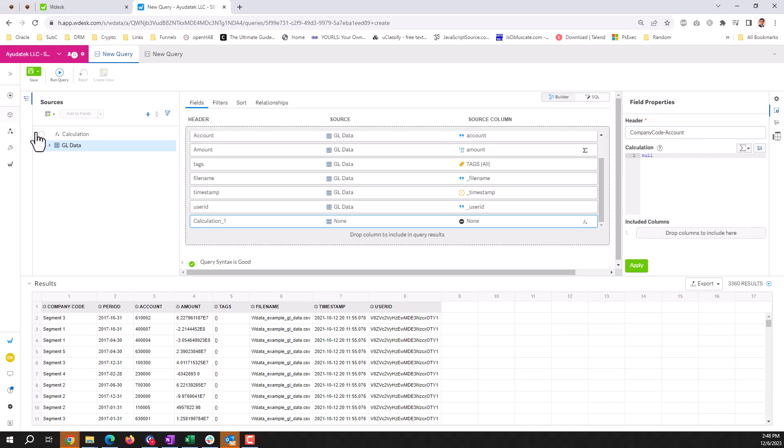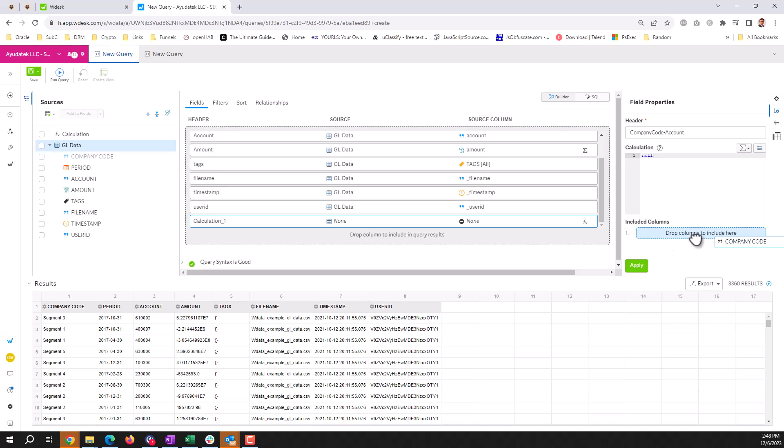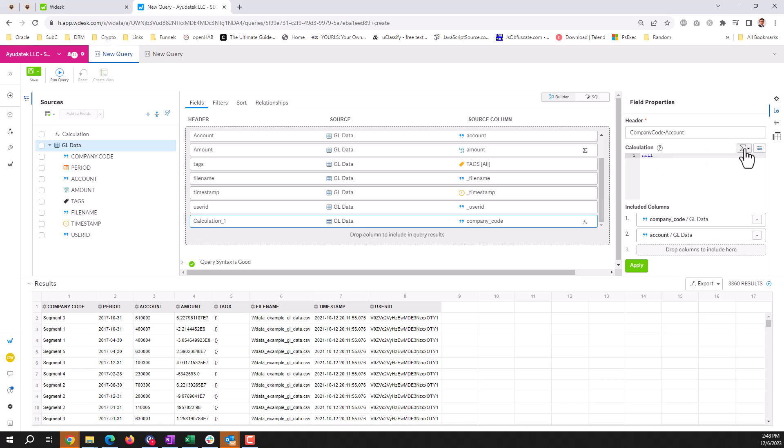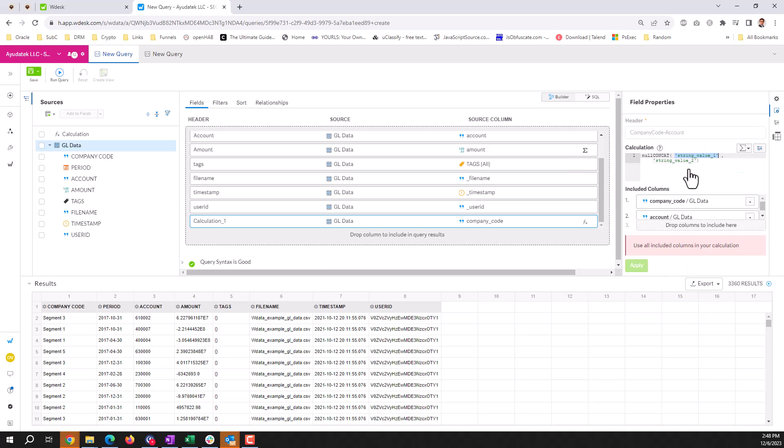In order to make this work, what you do is you drag in the fields that you are going to be referencing in the calculation. So I'm going to take my company code, I'm going to take my account, and then we're going to do a concatenation.